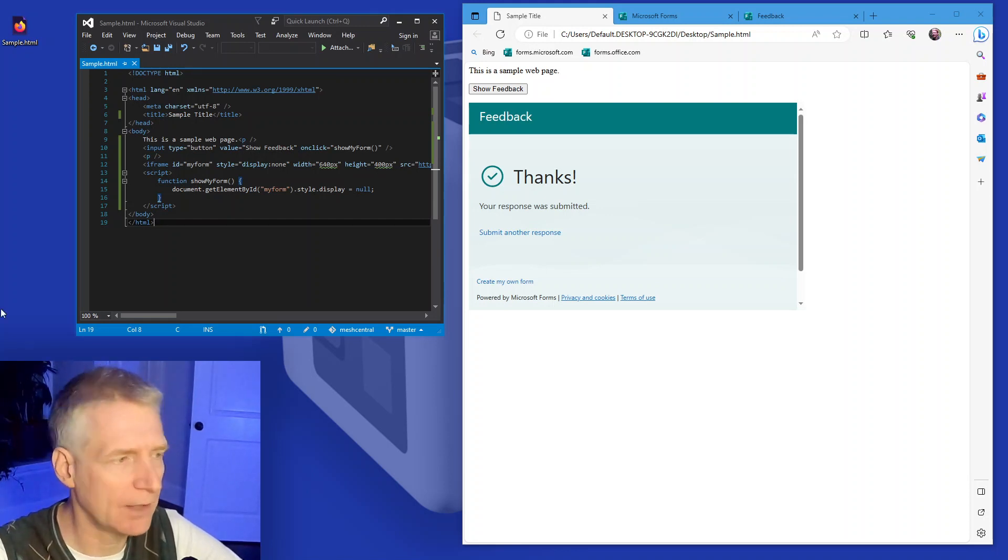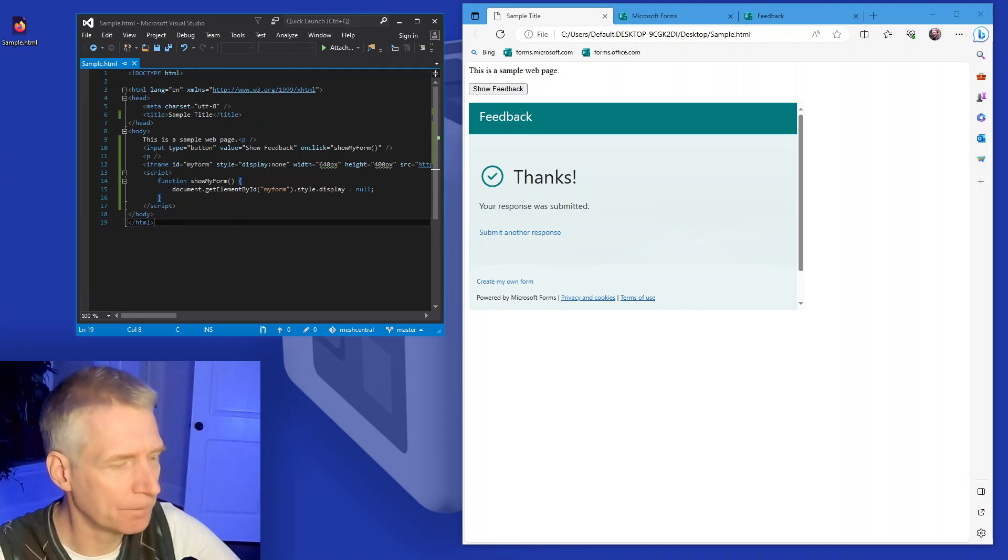One of the nice things you can do is basically you have a static webpage that's hosted on some provider that's very simple and cheap to do, and then use Microsoft form as the data collection for your data. Anyway, hopefully that was useful. Thank you very much and have a great day.